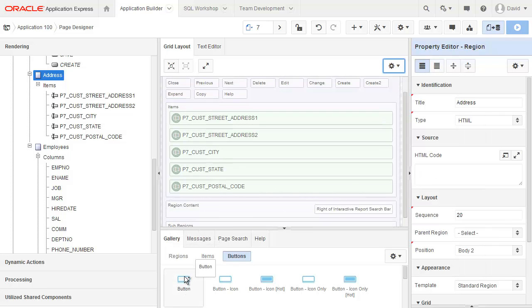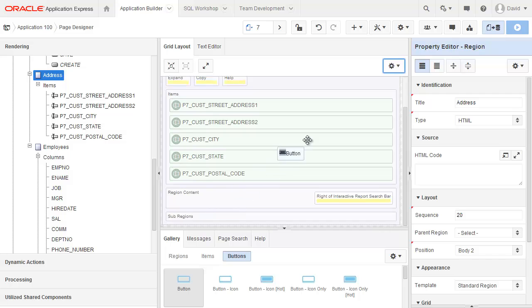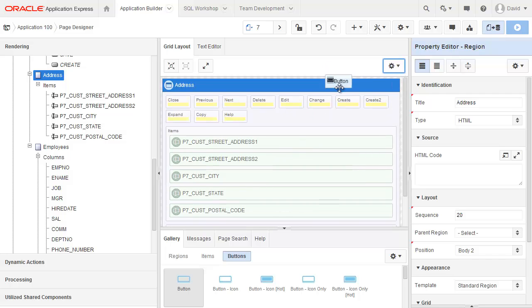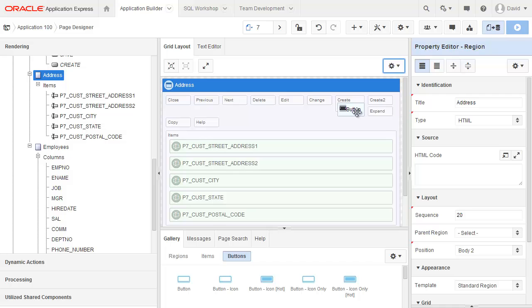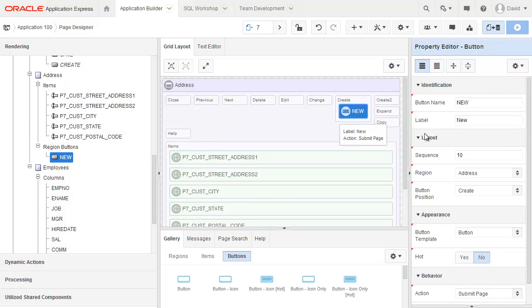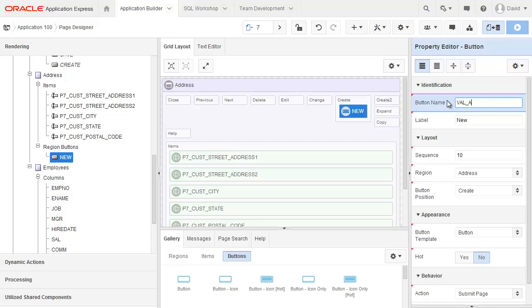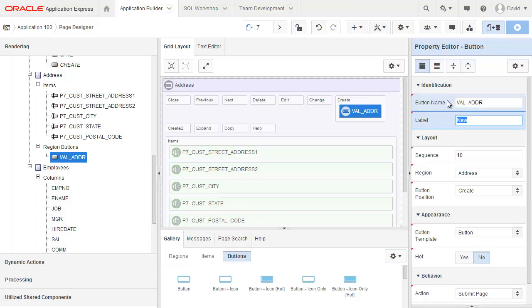I'm going to drag this button up and drop it into the grid layout. And I'd like to put it into create here. So there's my button. Give it a name and a label.